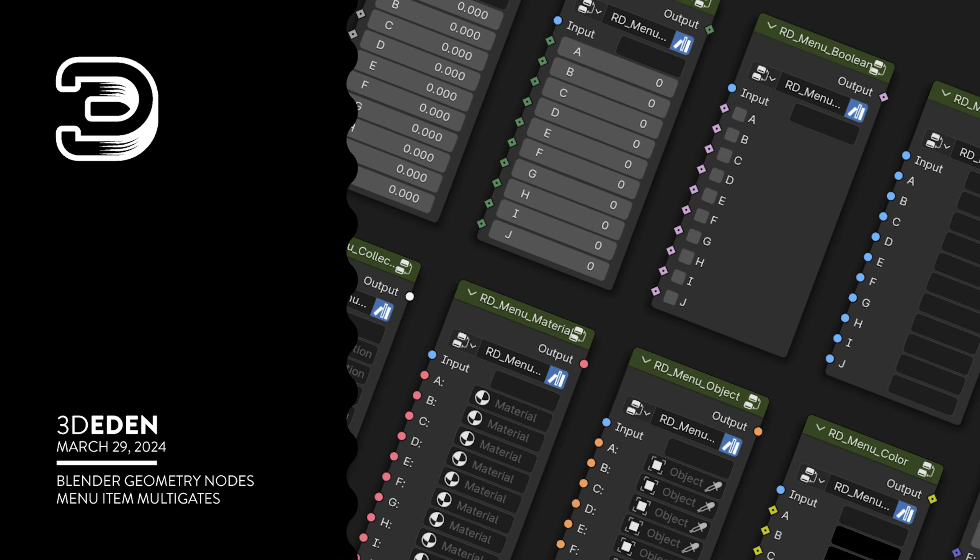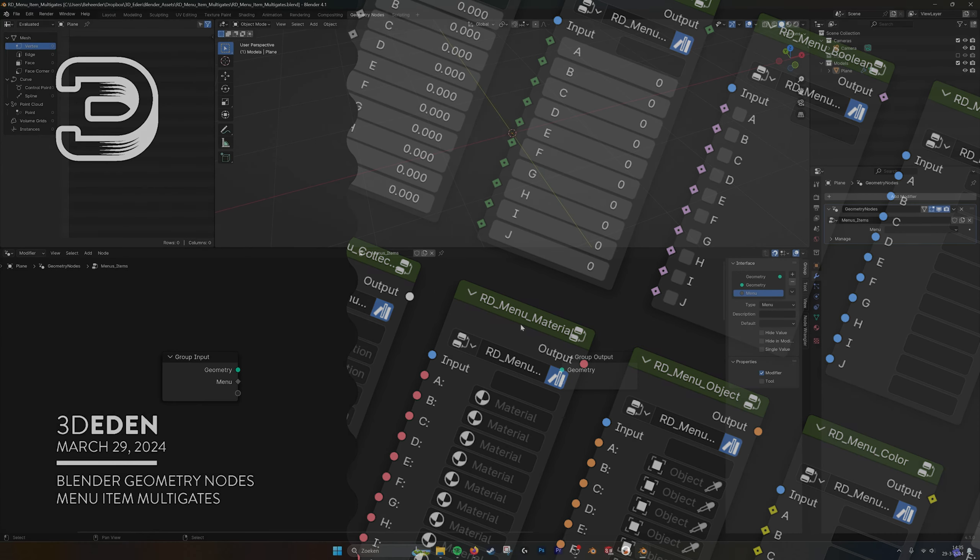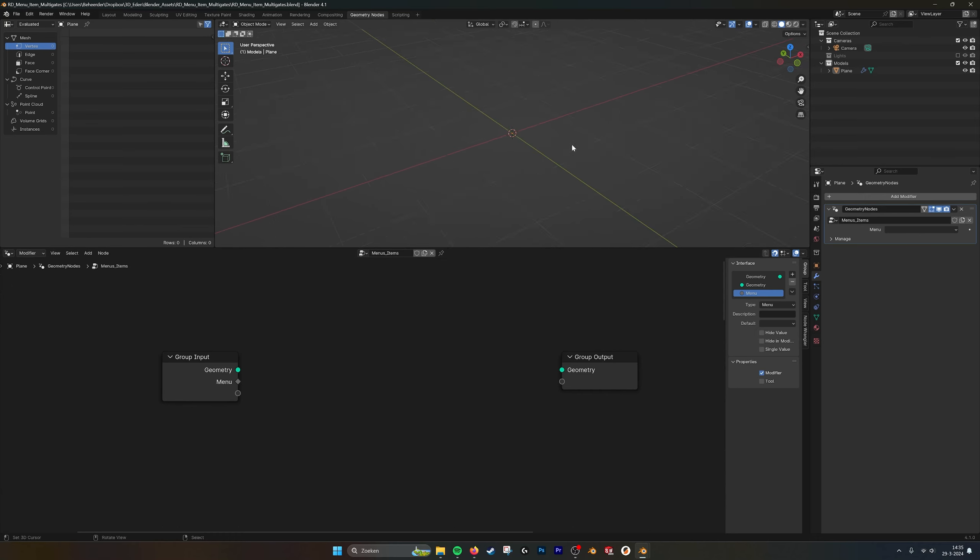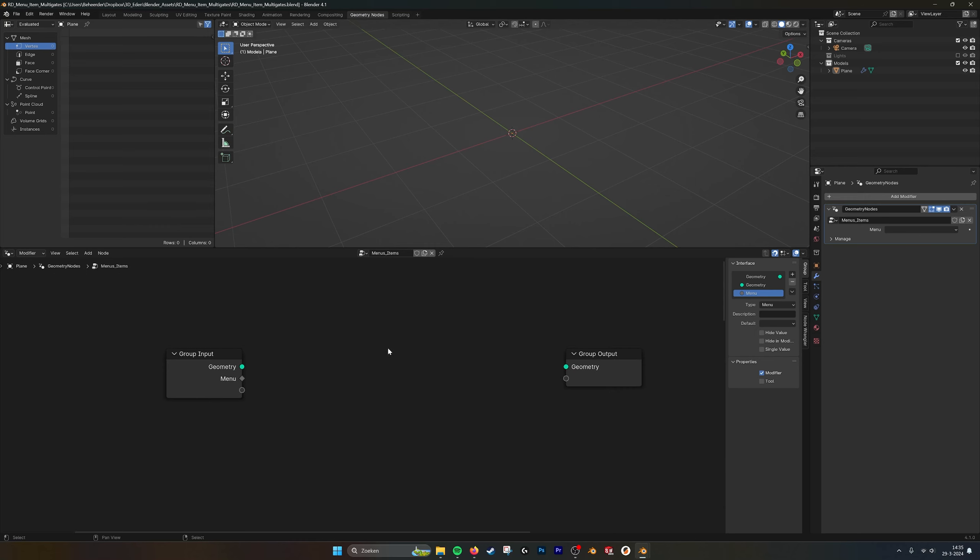Hello there! This is a tutorial for the menu item multi gates. If we open Blender 4.1, which is the latest version, we have some new functionality.